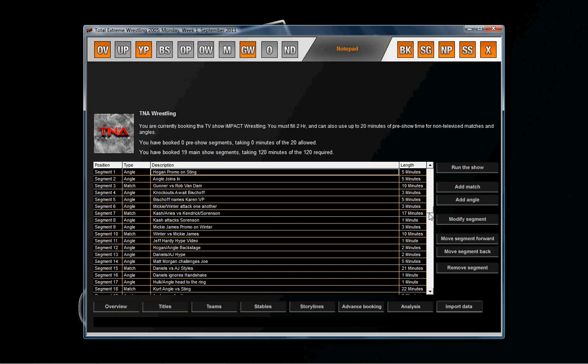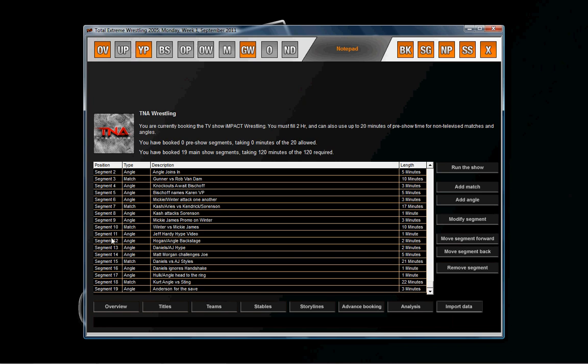Now, as you know, on TW you can add pre-show segments. I usually don't unless I have a young guy I want to put against veterans before his debut. But you can play with that however you want. This is pretty much what I do.